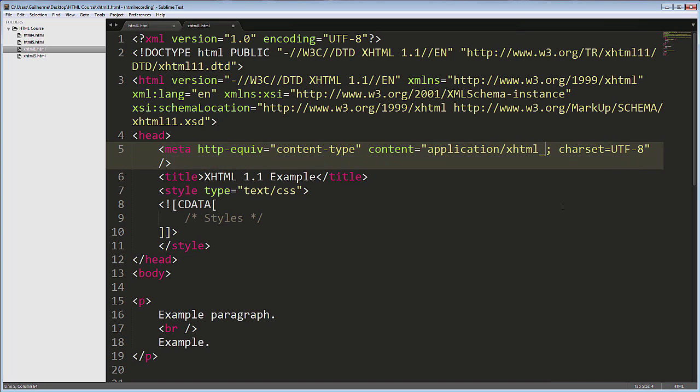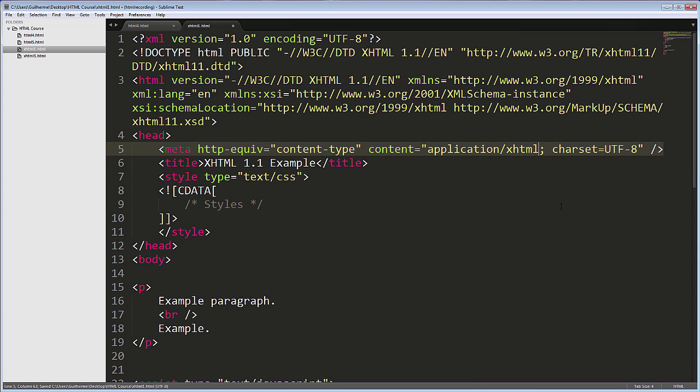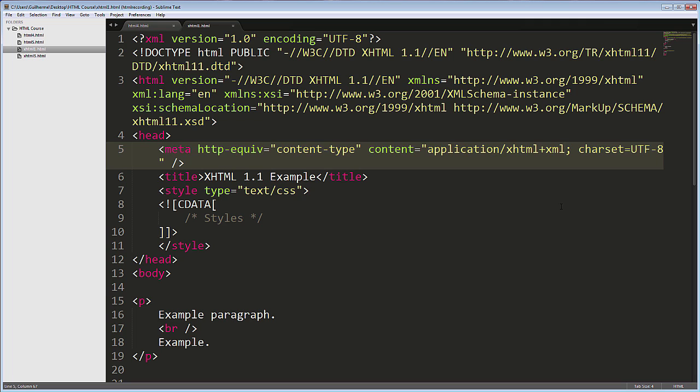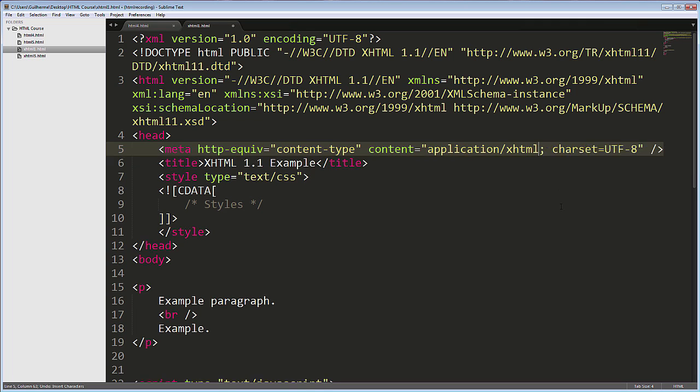This never enjoyed the support it should have at the time, so many websites used XHTML without fully committing to it. This MIME type makes the page behave like an XML file, with the browser throwing an error at the slightest invalid code.